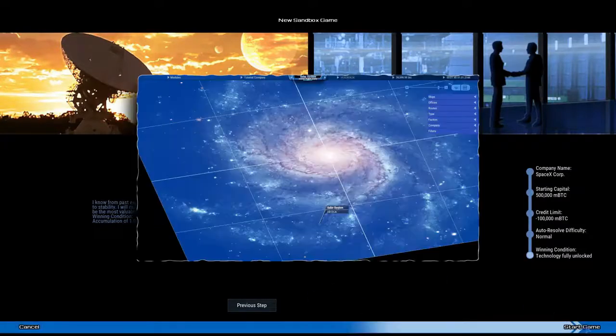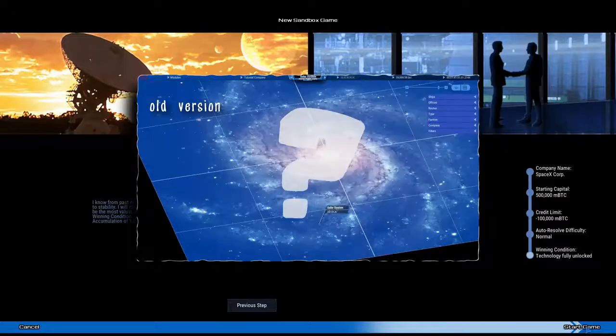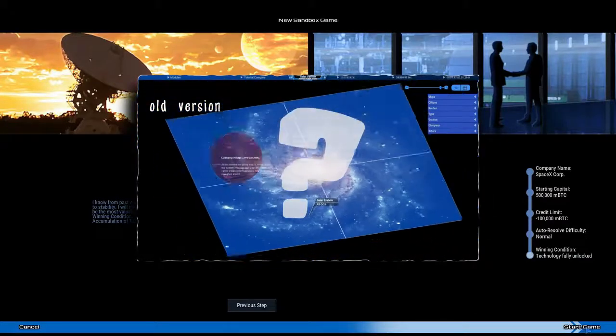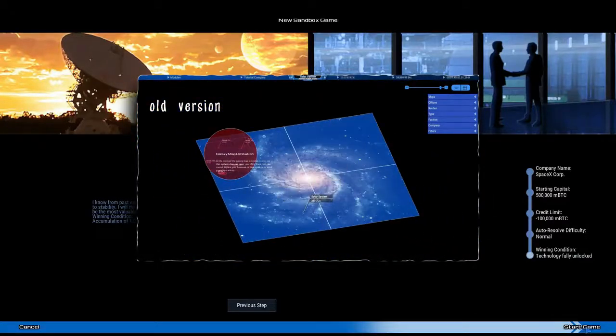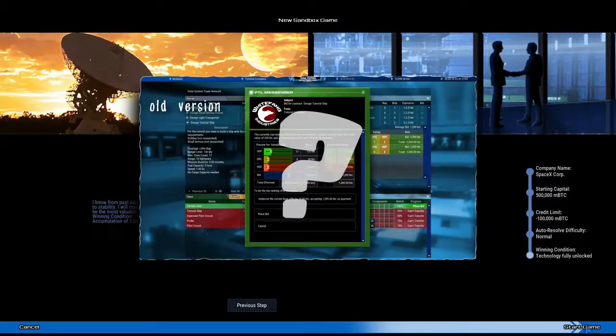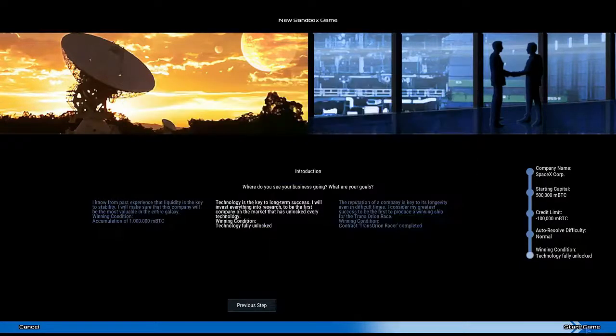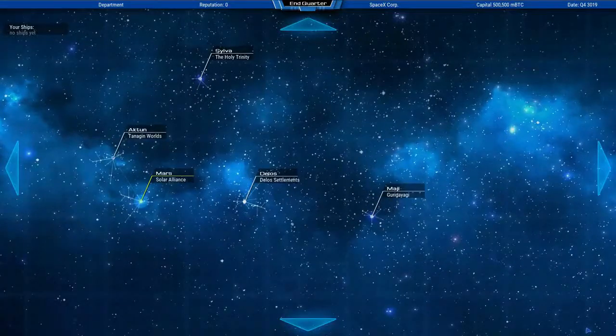You maybe have been wondering why the most anticipated element to the galaxy map has been incomplete for such a long time, or why the market stayed the same even though you guys clearly said that it's not fun to play. Well, now it's finally done.